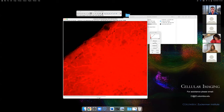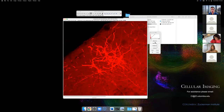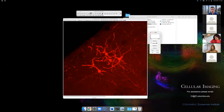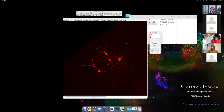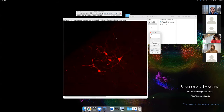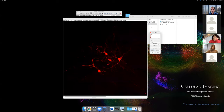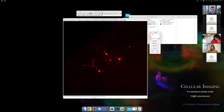A really nice thing about Fiji is that when you hover the cursor over the image, the status bar shows you the intensity value at that position. You can very quickly get your bearings and figure out what to adjust the levels to. For example, a cell might be around 10,000–12,000 and the tissue background might be around 300.